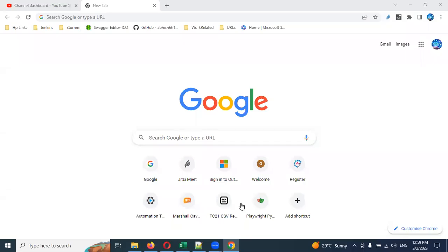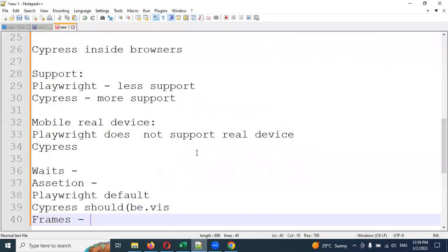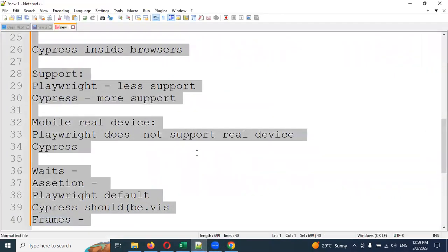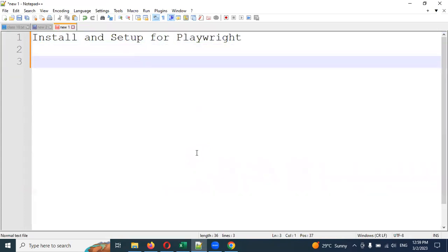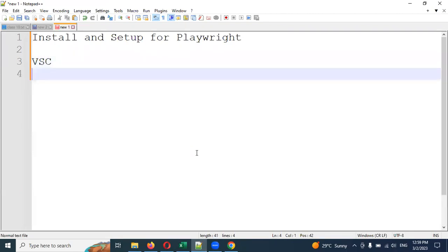Hi friends, welcome to Testing Tutorials Point. This is Lokesh and today we are going to discuss our next session, which is Playwright — how to install and set up Playwright. I am going to show you two ways, and I am going to do this entire playlist using Python.